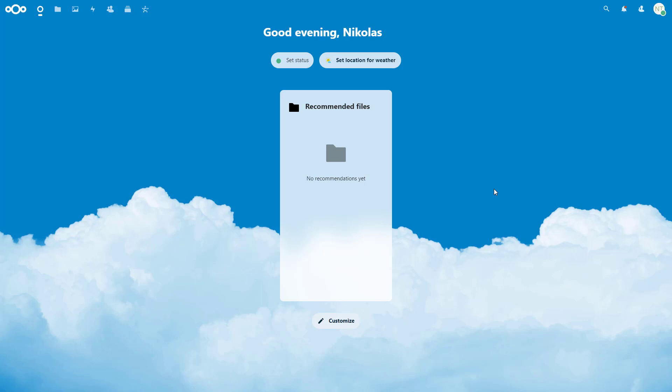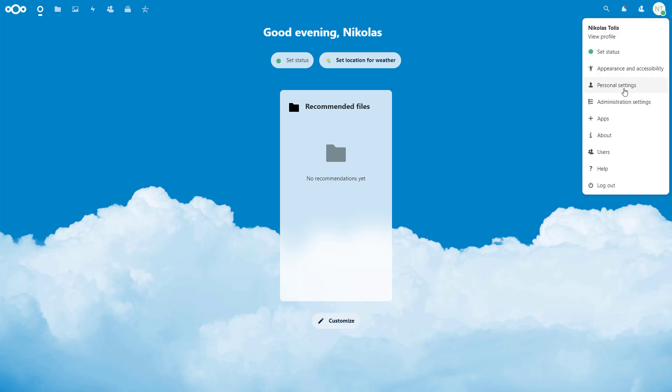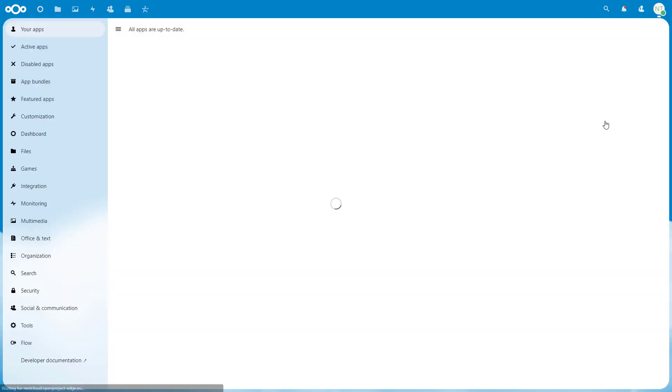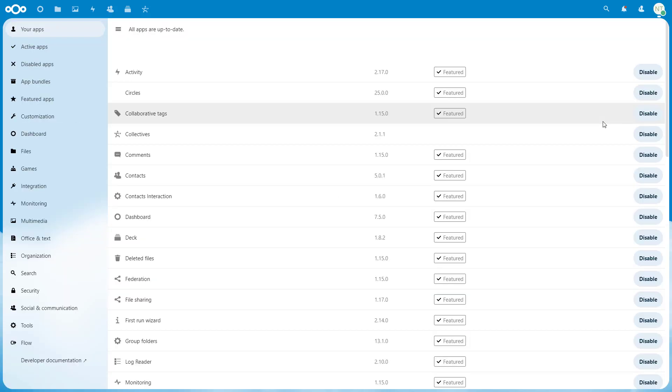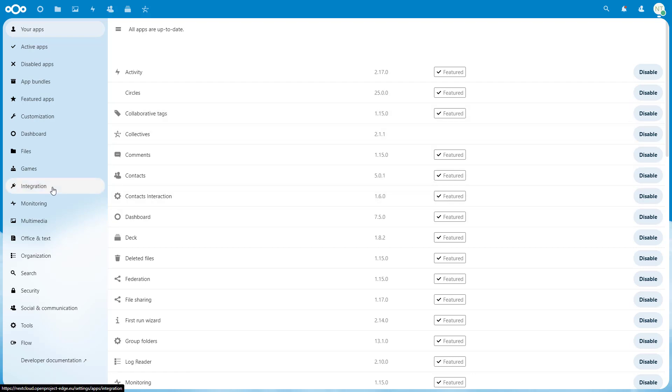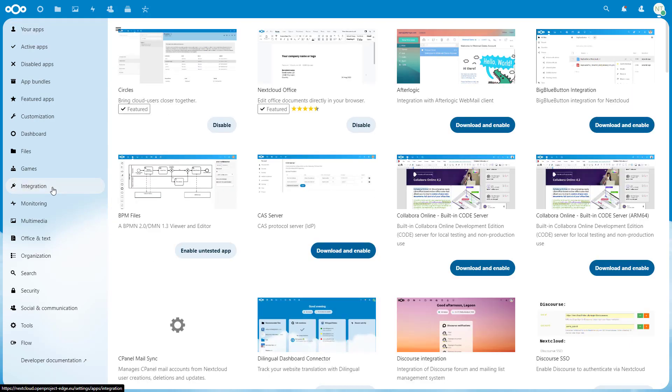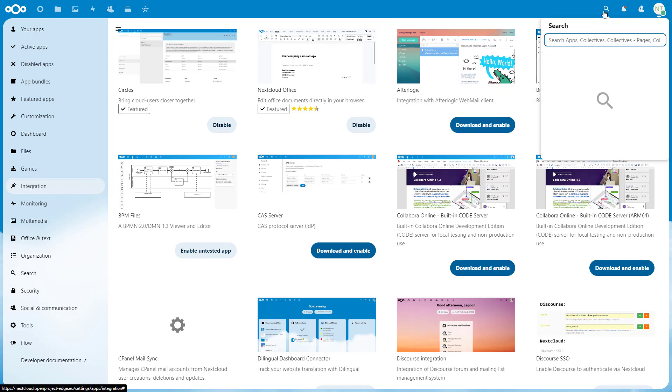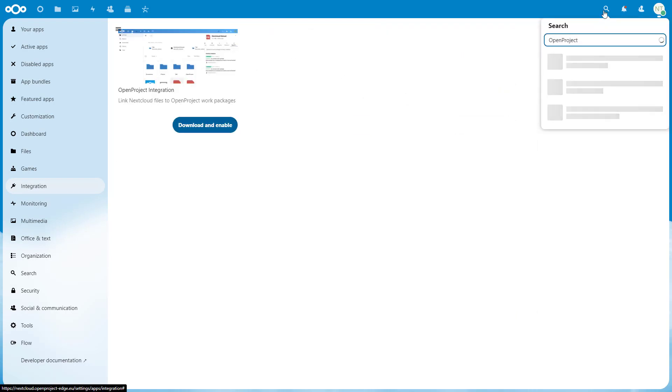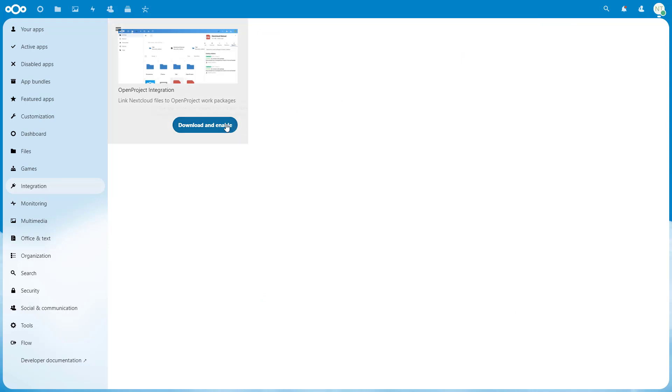Start by opening your Nextcloud instance as an administrator. Navigate to the Nextcloud App Store by clicking on your avatar in the top right corner and then on Apps. On the left menu, click on Integration and look for the OpenProject integration app. You can also use the search field in the top right corner and type OpenProject to find it. Click the Download and Enable button.